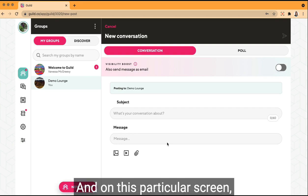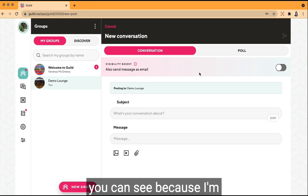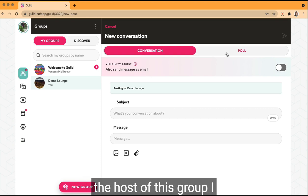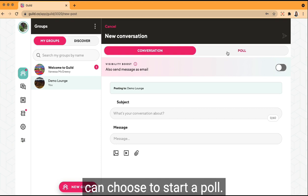On this particular screen you can see because I'm the host of this group I can choose to start a poll.